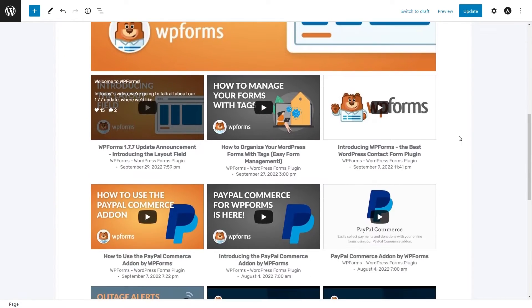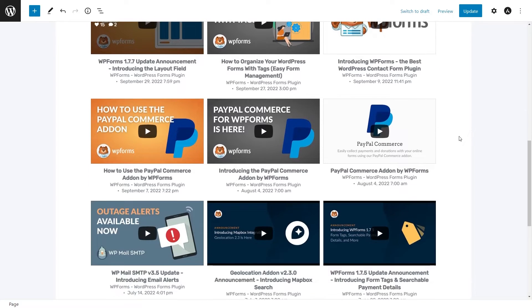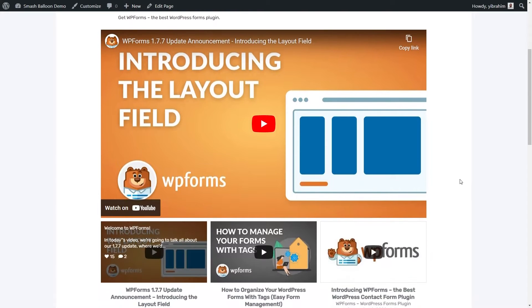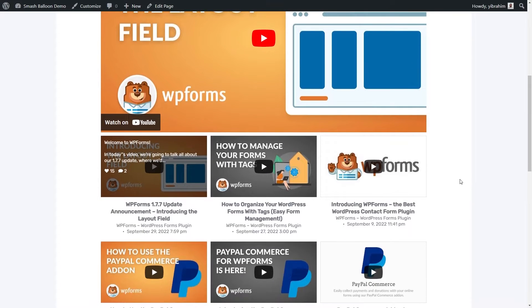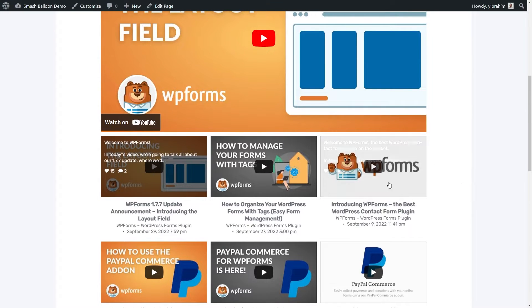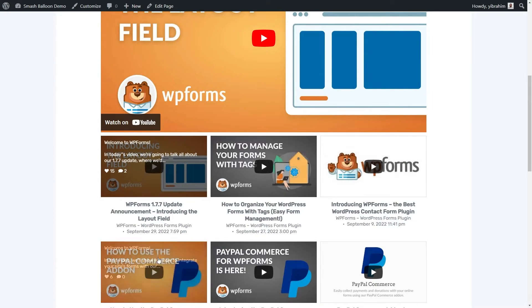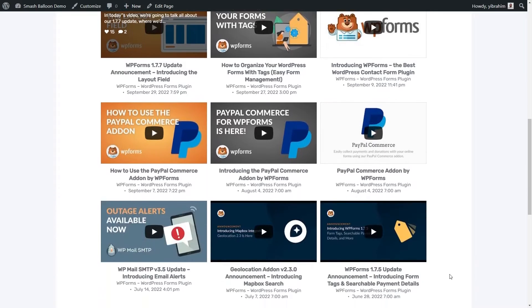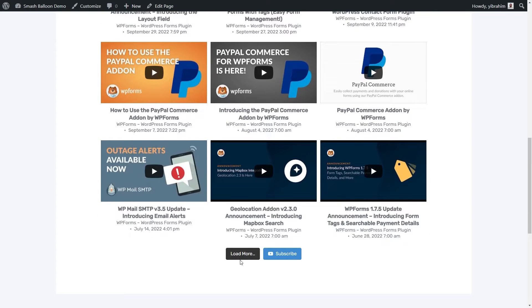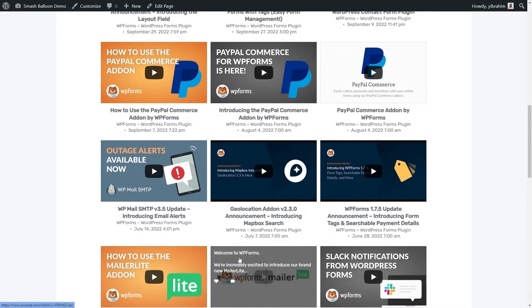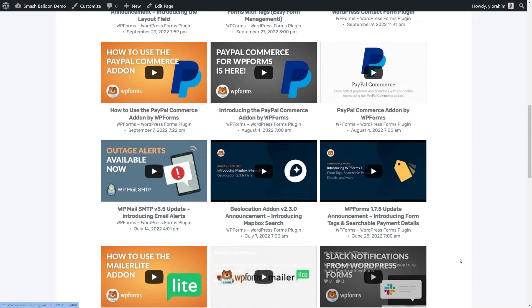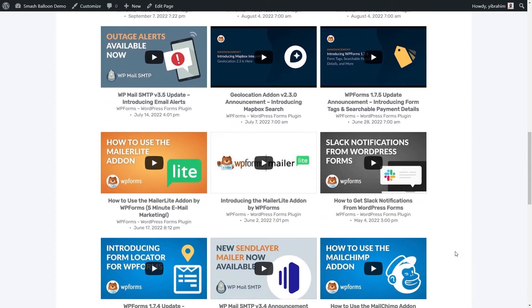Let's check out what it looks like on the front end of our website. And here it is. Here's our YouTube channel feed live on our WordPress webpage. And if I scroll down and click on load more, it will load even more videos on our YouTube channel feed like this.